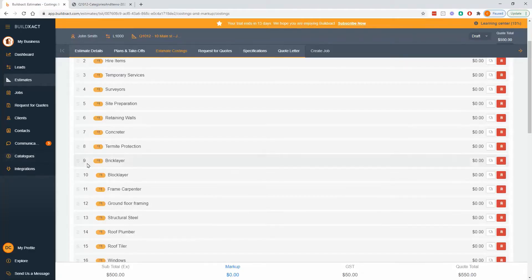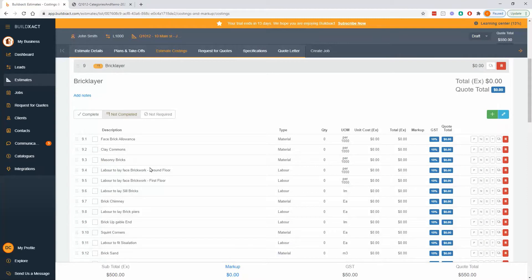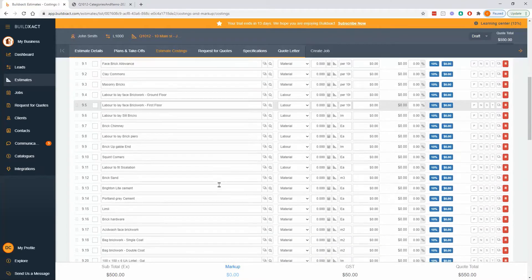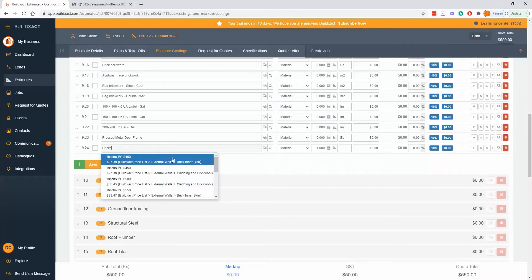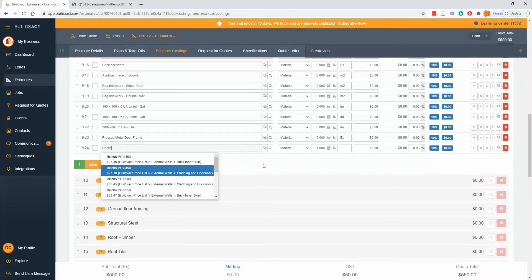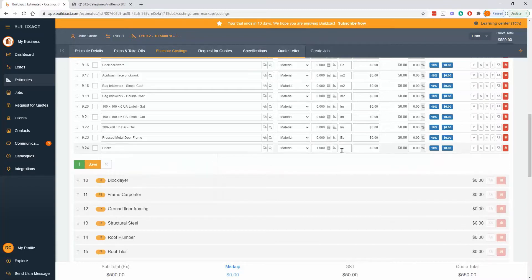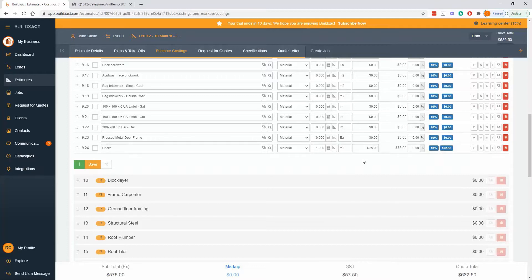To do this, I'm going to go into the brick laying category and add a new line at the bottom. I'll call it 'bricks' and go straight to square meters, using $75 per square meter for my bricks.